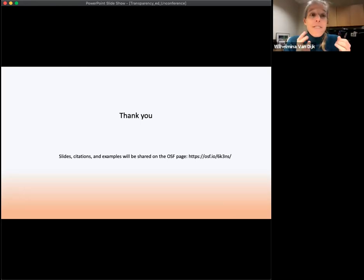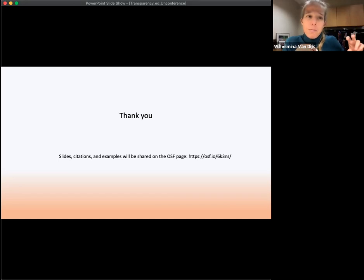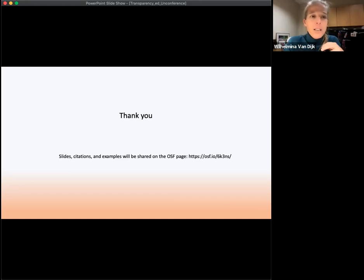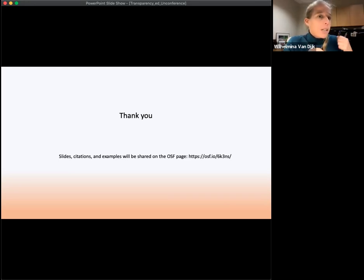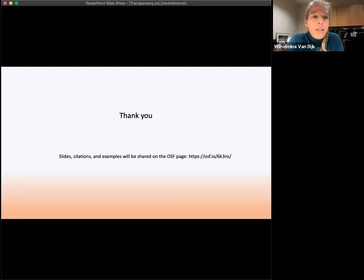I have slides up, citations, and examples of my code. If you have things you'd like me to find materials for, let me know and I can put that on the OSF project page. Does anyone have any questions?